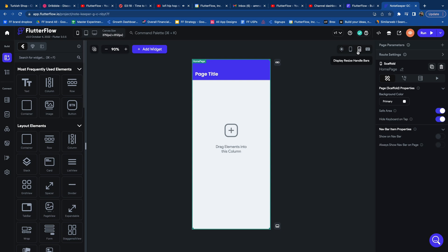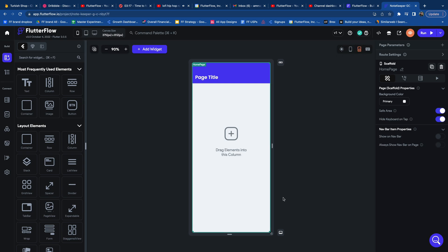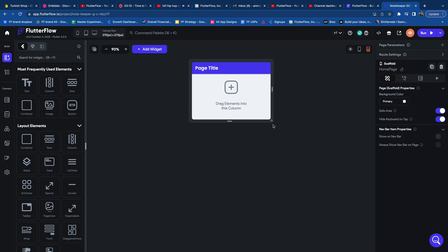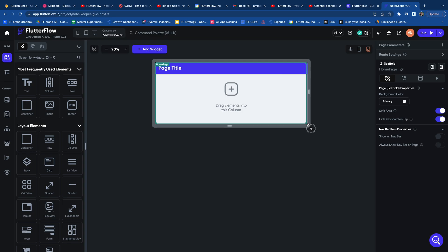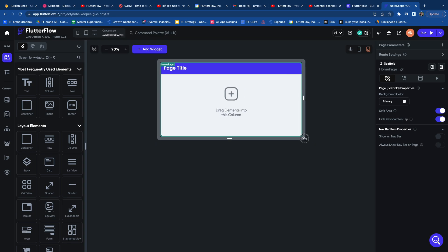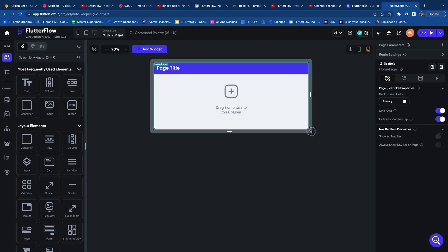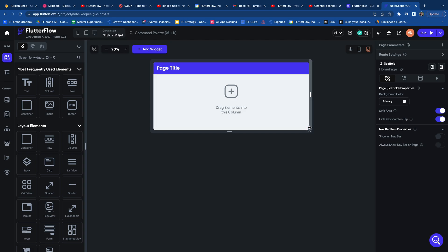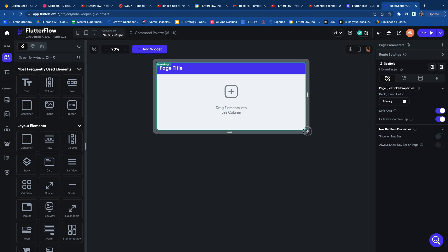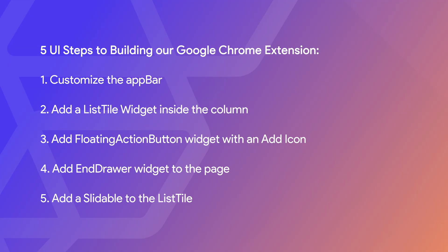Now let's start editing. By default when we get into FlutterFlow the UI builder is going to be set to a typical mobile view, but we can resize the application to a dimension that's suitable for our use case. We're using the display resize handlebars button to resize our application.